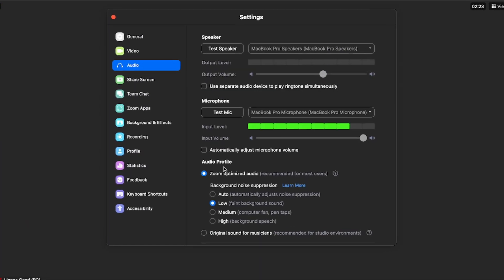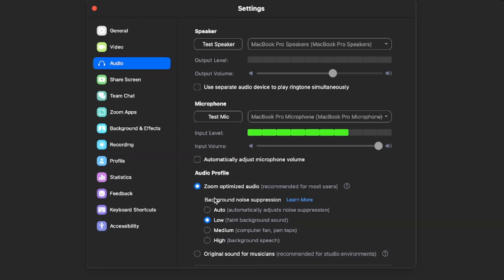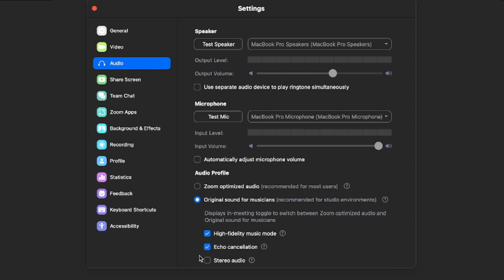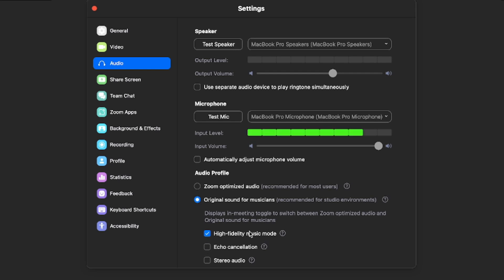Under Audio Profile, bring your cursor downward until you see Original Sound for Musicians. Once you turn this on, turn off Echo Cancellation and keep High Fidelity Music Mode turned on.